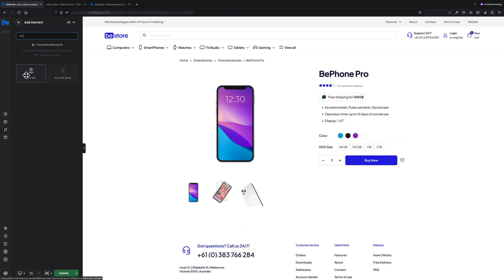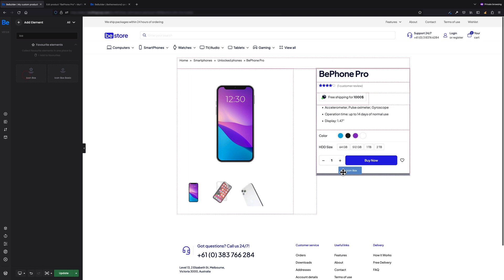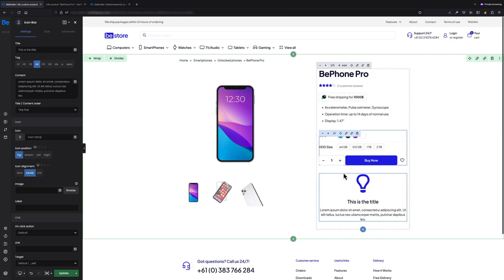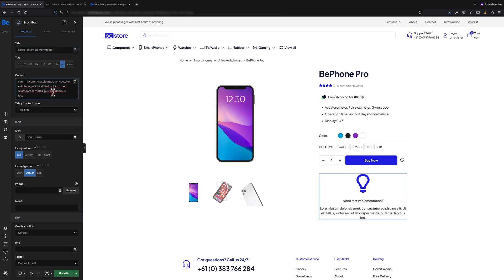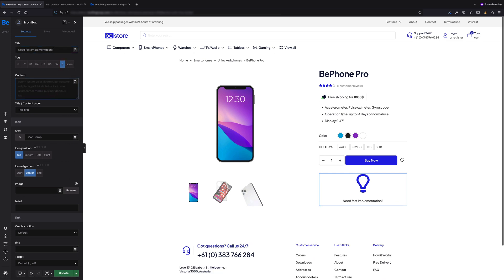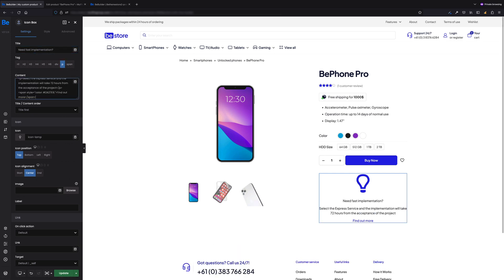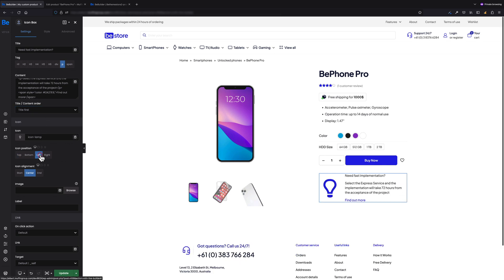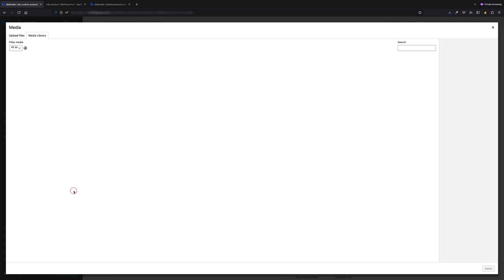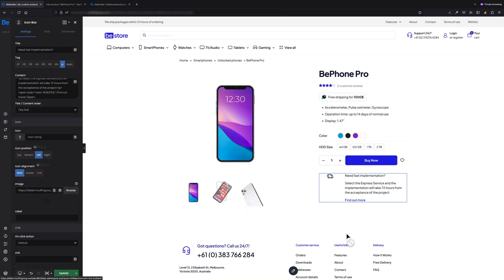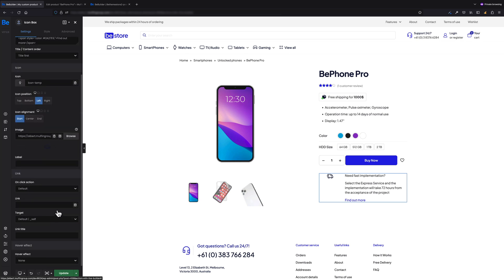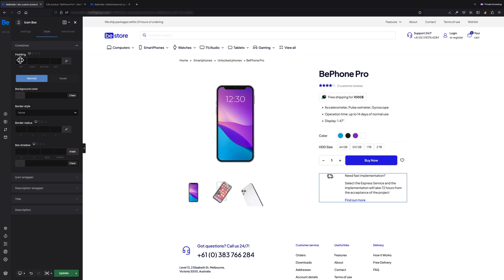It's gonna be Icon Box. Let's modify it a bit to make it look much nicer for the purpose of this single product template. Let's set title to 'Need Fast Implementation', tag to paragraph, content with some basic HTML tags, and title content order set to Title First. Icon position has to be set to Left, icon alignment to Start, and also let's set a custom image for that box as well. The last thing is hover effect, as I want it to move up.